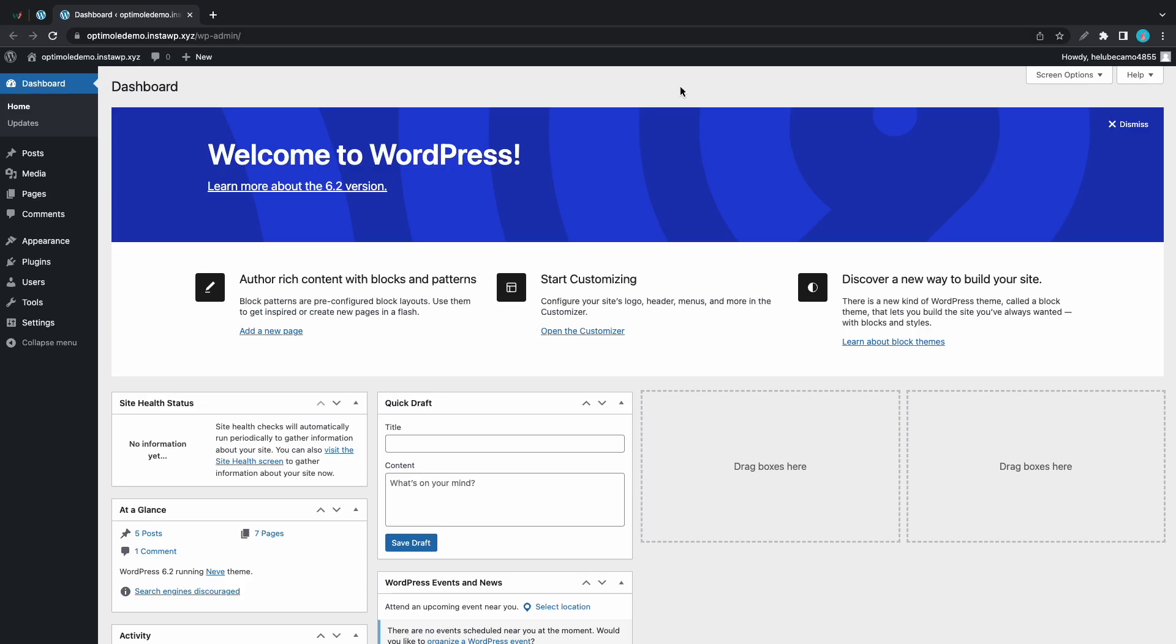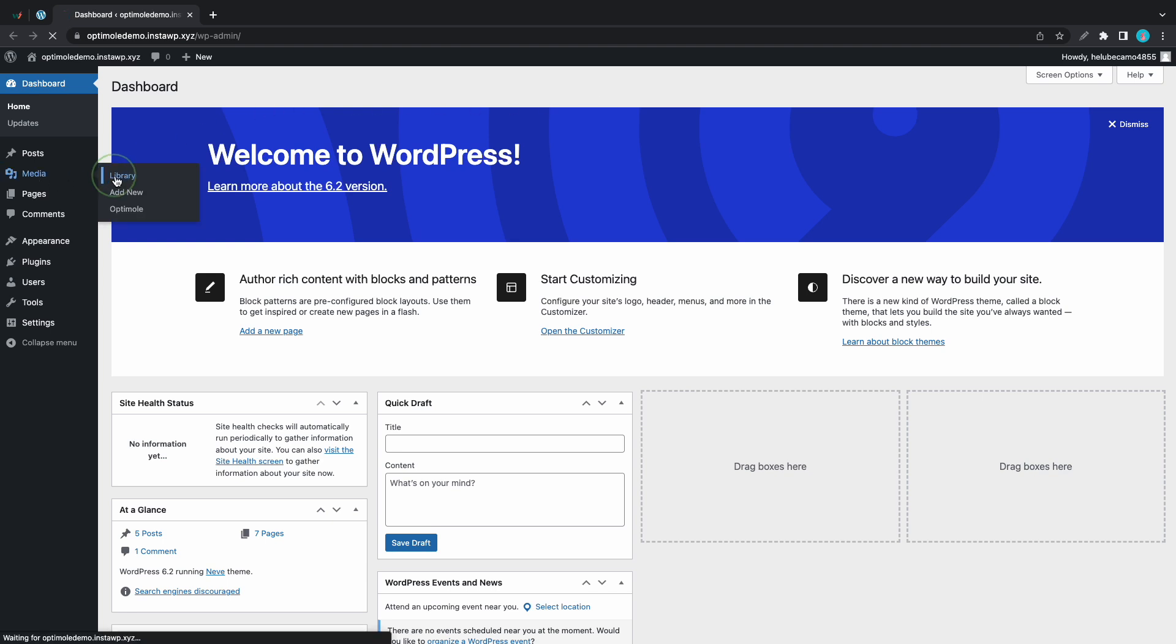Hello guys, welcome back to another video. Today we are going to be discussing Optimole's cloud library and our main focus will be on the offloading feature. Basically this feature lets you move images from your server to the Optimole cloud in order to save server space. Now I'll show you exactly how this works.